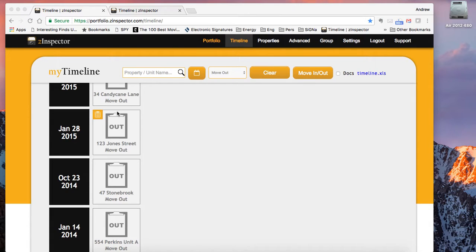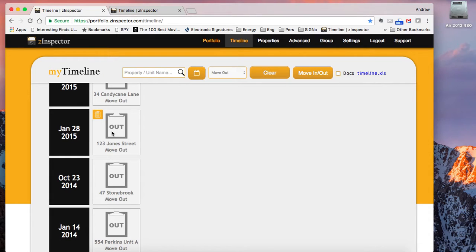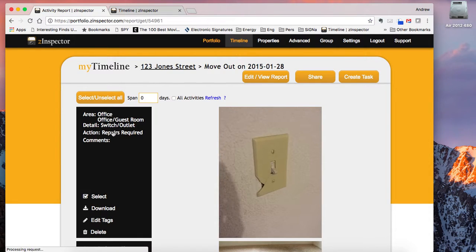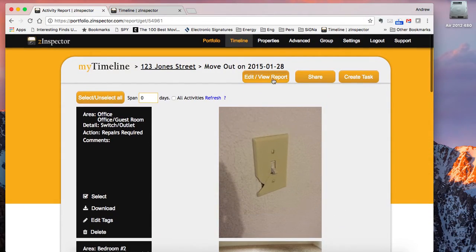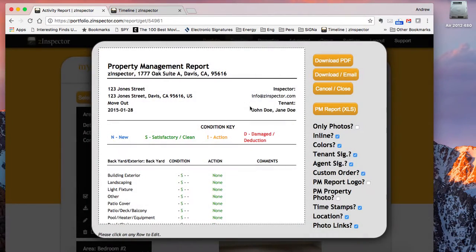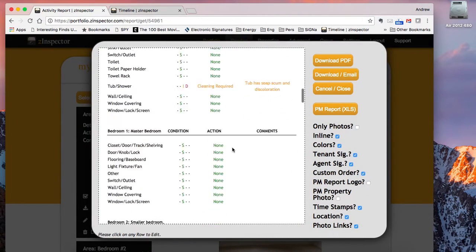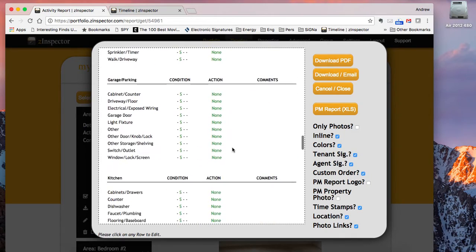In the Z-Inspector timeline, anytime you see a little yellow clipboard icon, that means you've done a complete property management inspection and all that data has been uploaded to Z-Inspector. In this example, I'm going to go ahead and click on this, and you first see all of the photos associated with that inspection, and then when I hit Edit View Report, I'm going to see the complete property management inspection with all of the comments and photos.